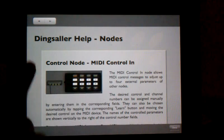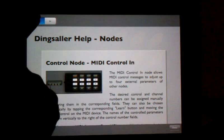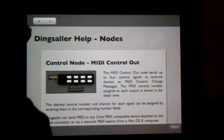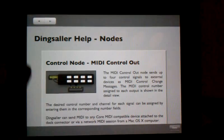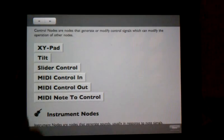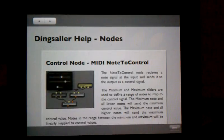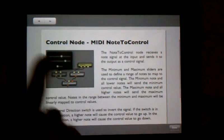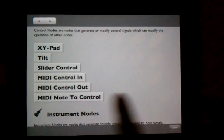And then there are nodes for MIDI control in, MIDI control out, and MIDI note to control.